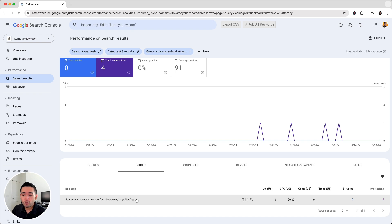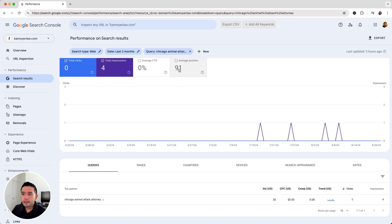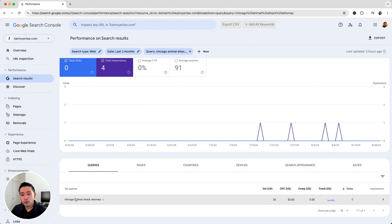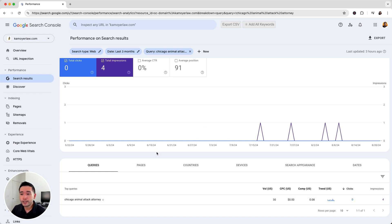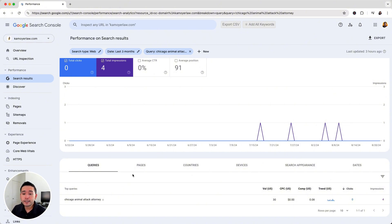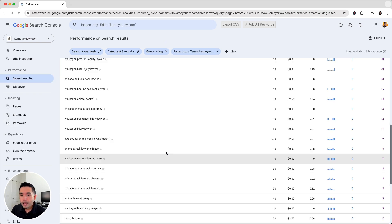It's only ranking for this dog bites page. But clearly, the average position is not high whatsoever. So this is an excellent keyword that I can create a page around. So I can create a page around Chicago Animal Attack Attorney. I'm already ranking for it. So if I do create a page around this, I have a much higher chance of ranking more quickly and also higher because the page that I would write would be much more tailored to this specific topic.